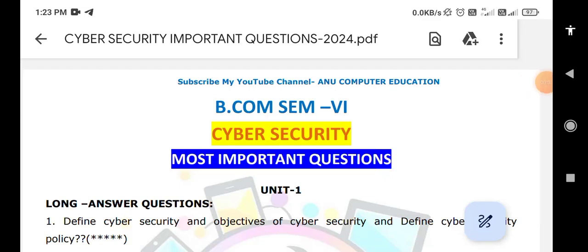Dear students, welcome to our channel Anu Computer Education. Most students have been messaging and requesting important questions for cyber security. In this video we are going to discuss very important questions in cyber security. The subject is very easy, but understanding the fundamental concepts is very important.